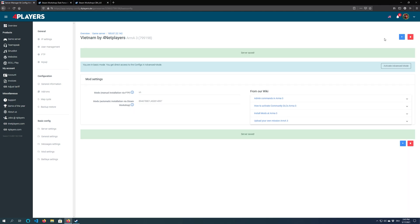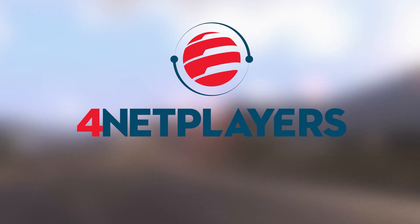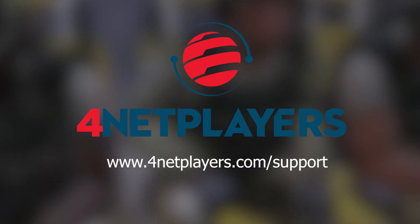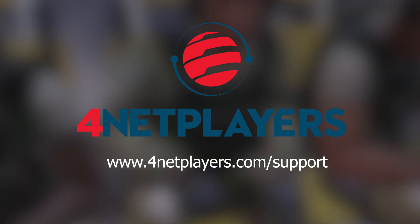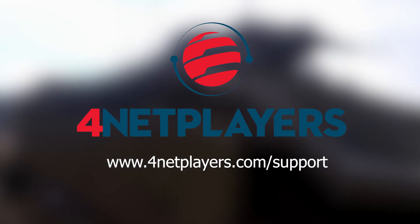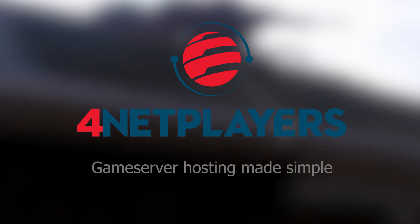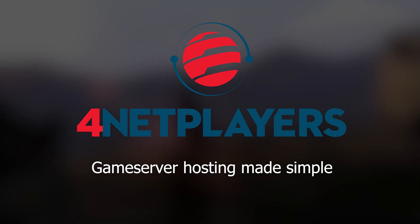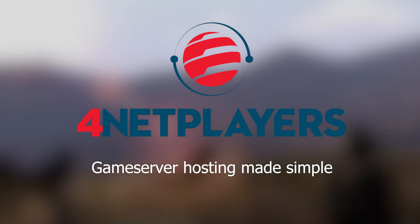Have fun with your mods and your 4NetPlayers Arma 3 game server. If you still have any questions or need more help, please visit 4netplayers.com support. 4NetPlayers, game server hosting made simple.